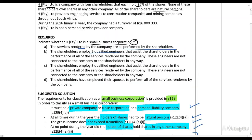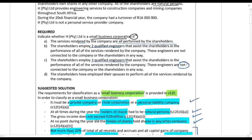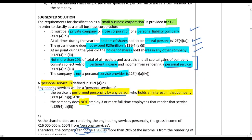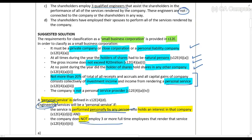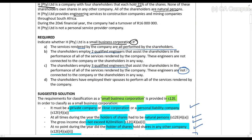In scenario C, the shareholders employ three qualified engineers that assist in performance of all the services, and they are not connected. This is the perfect situation. Although they are still doing engineering themselves, they do employ three or more full-time employees. So it's not a personal service, and therefore in situation C they can be a small business corporation.